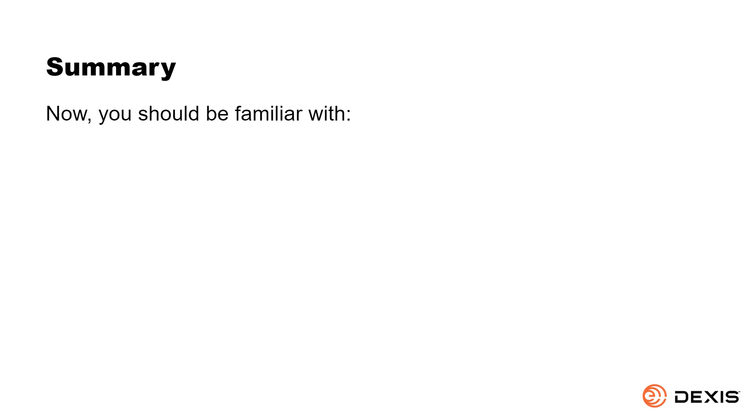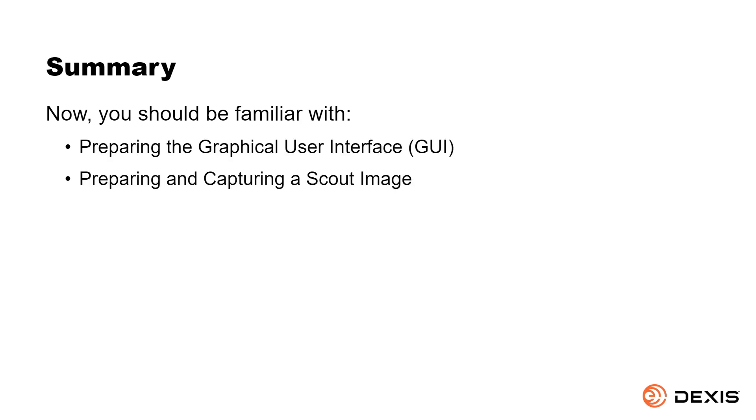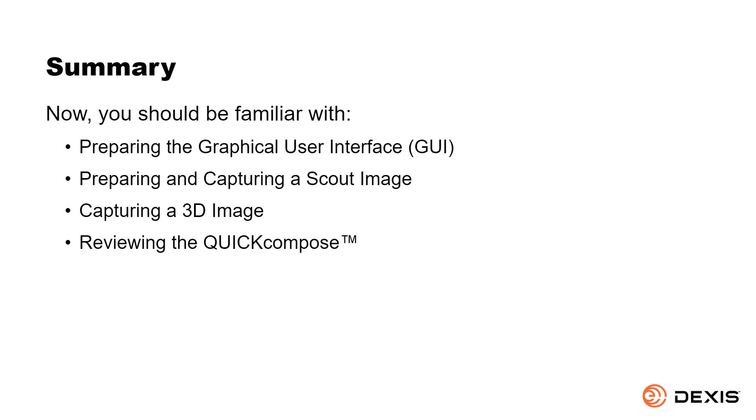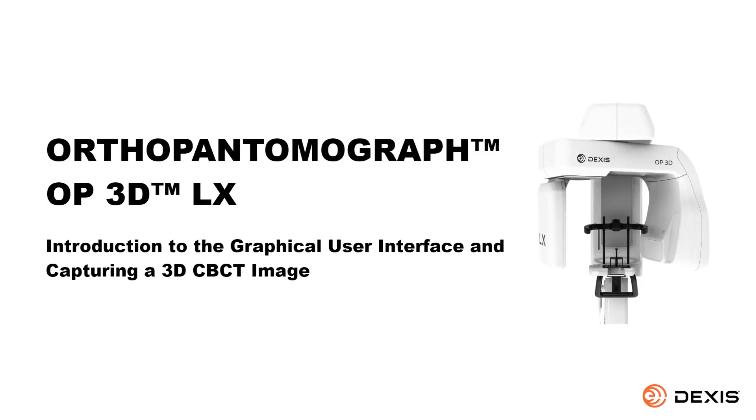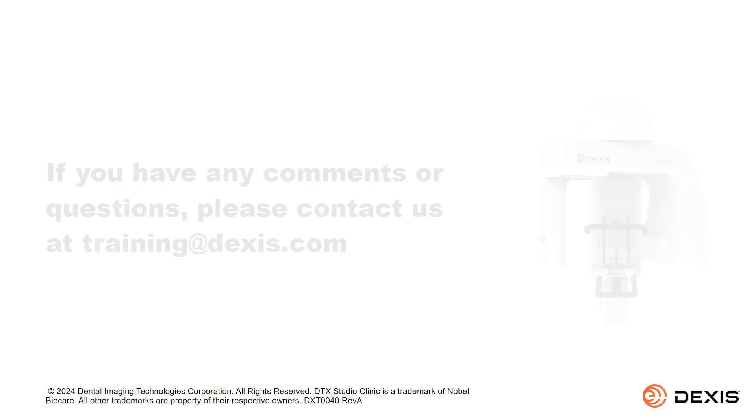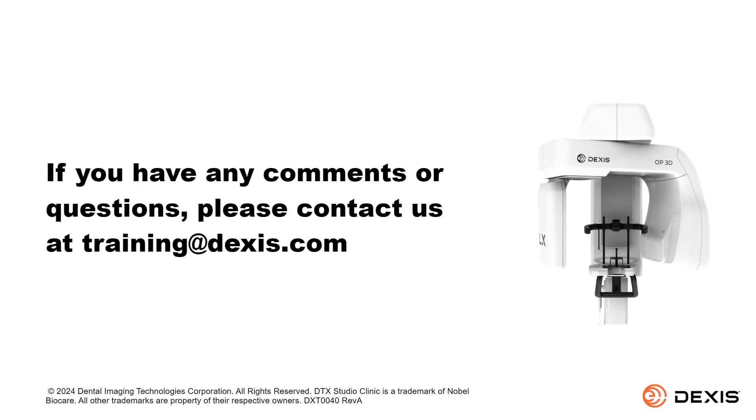Now, you should be familiar with preparing the GUI, preparing and capturing a scout image, capturing a 3D image, reviewing the Quick Compose, and saving the image. Congratulations, you have completed this course. If you have any comments or questions, please contact us at training at DEXUS.com.